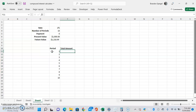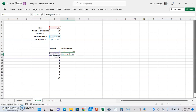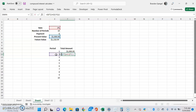For total amount, we're going to use this formula. The total amount for the first period is equal to $1,000. For the second period, it equals the starting value times (1 plus the rate) to the power of the period we're in. Now we're going to lock in the present value — on a laptop use Fn+F4, on a desktop just press F4 — to put dollar signs in front of those cells and lock them in. Same thing with the rate cell: Fn+F4 or F4, then press Enter.